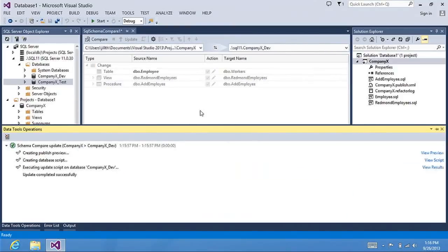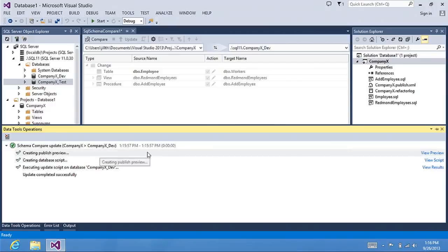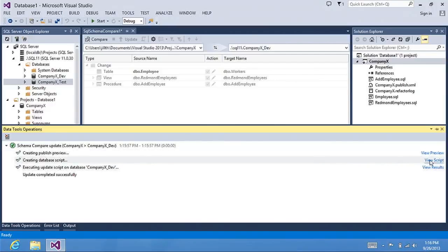As the Schema Compare is in progress, it opens up the Data Tools Operations window where you can see the progress of your Schema Compare and the results. If you'd like to see the script that Schema Compare uses, you can click View Script.